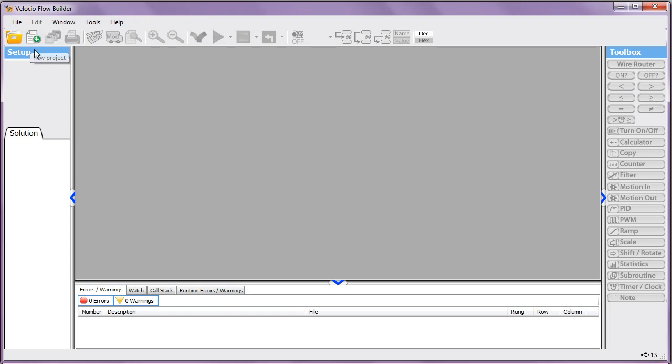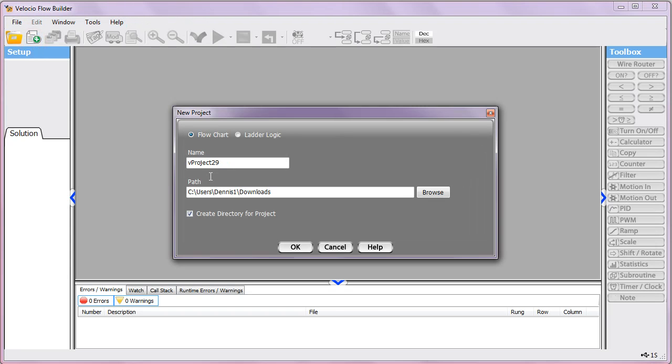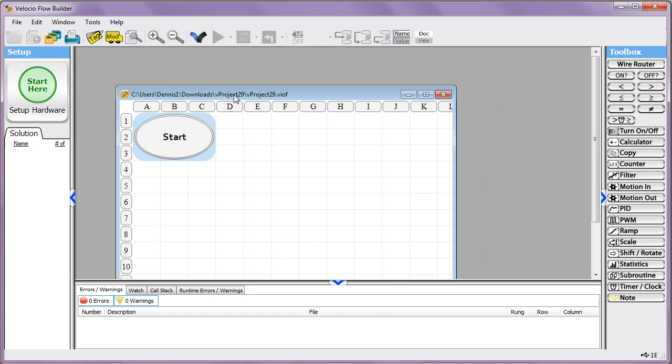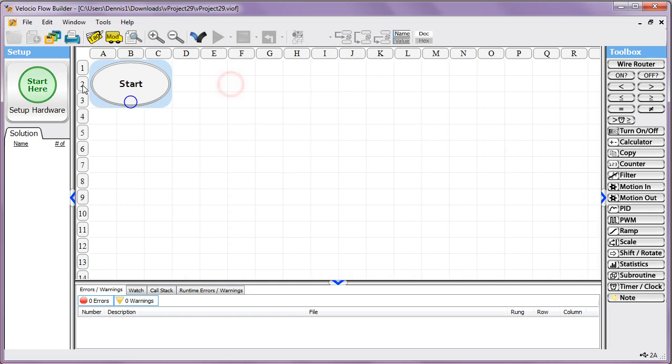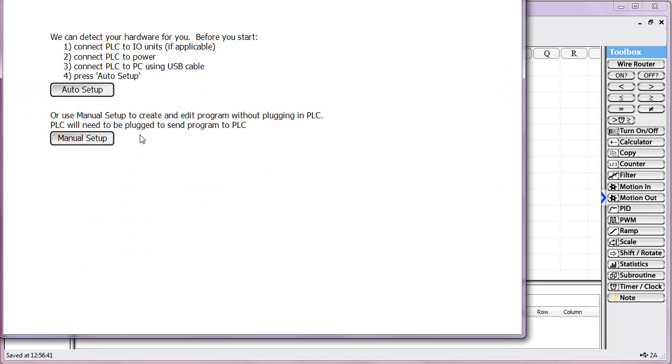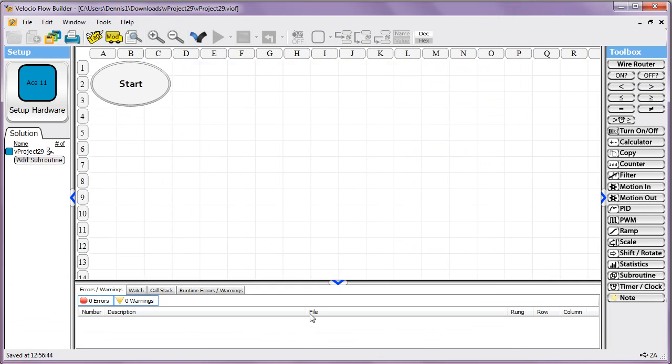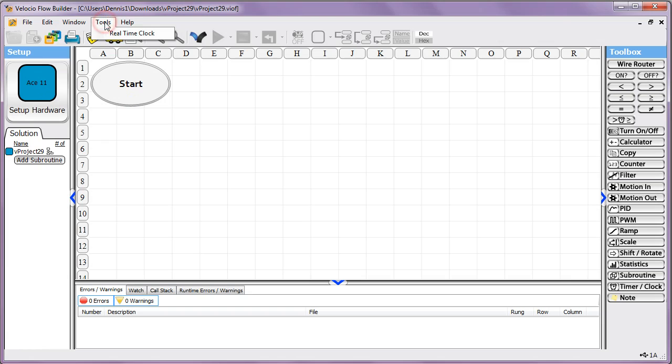I will now go ahead and create a new project and let the hardware identify itself. I happen to be using an Ace-11 here, but any of the PLCs will behave the same way with this.